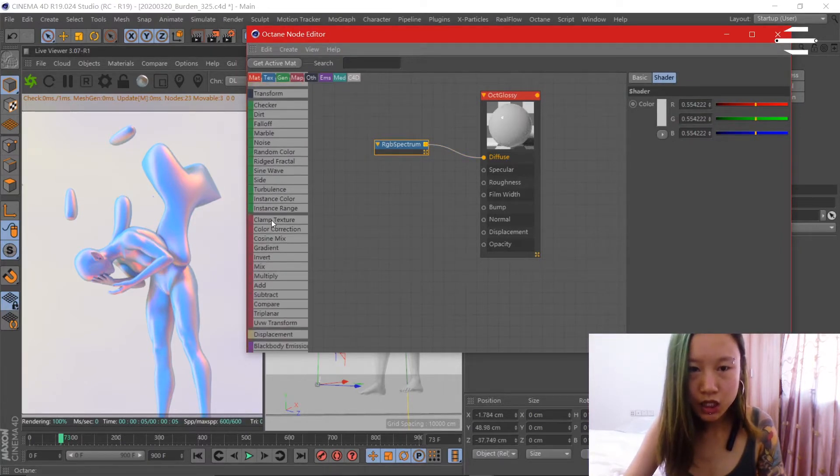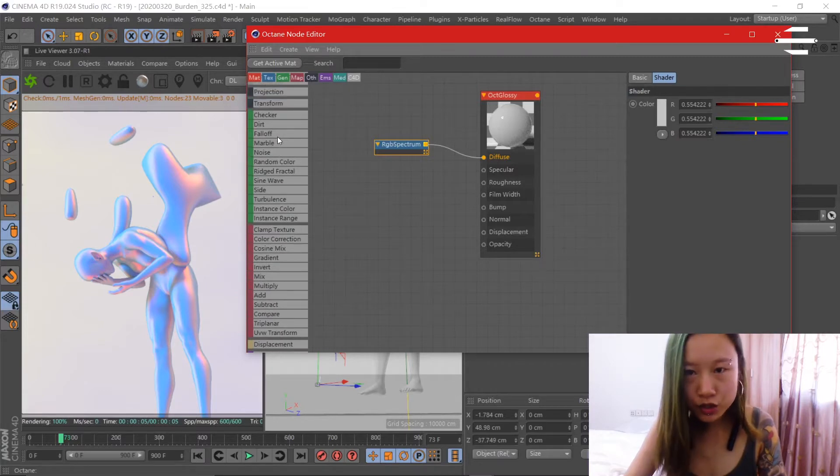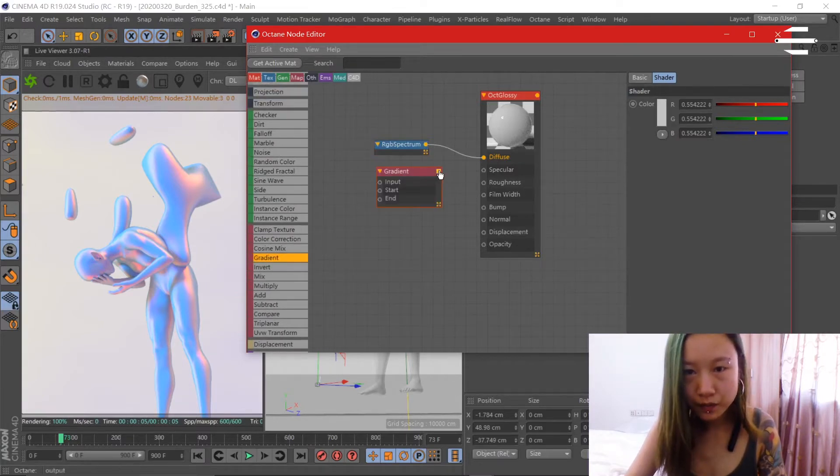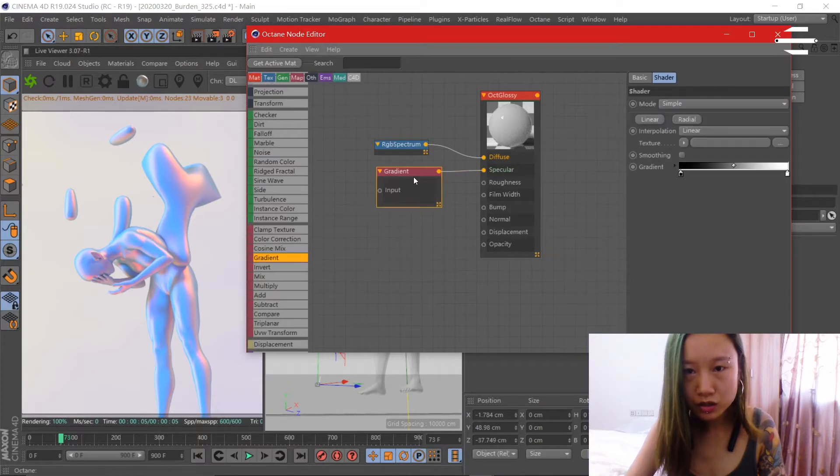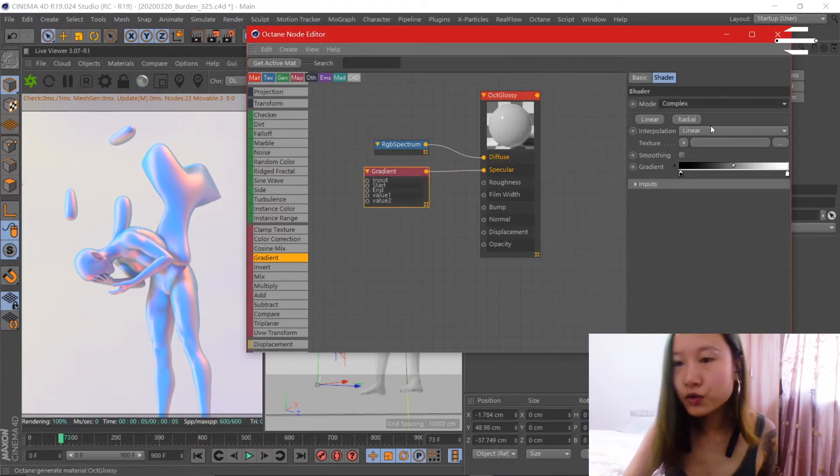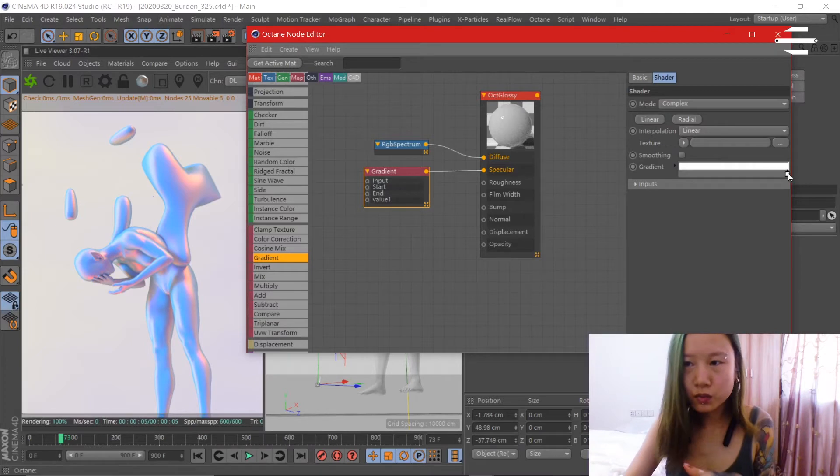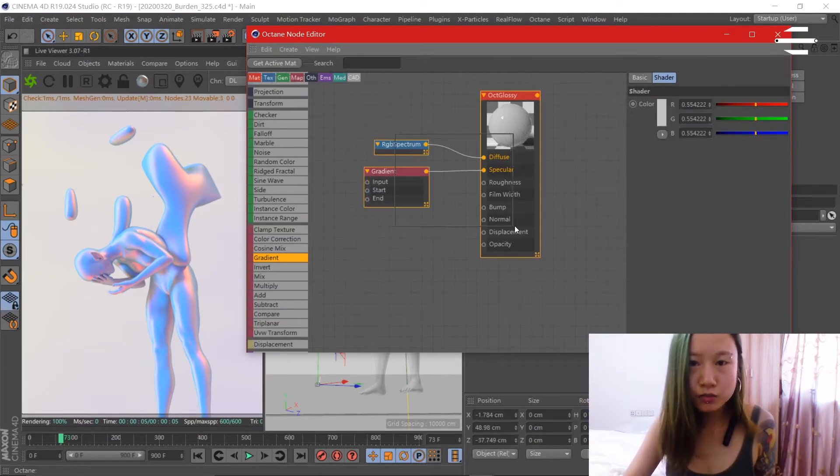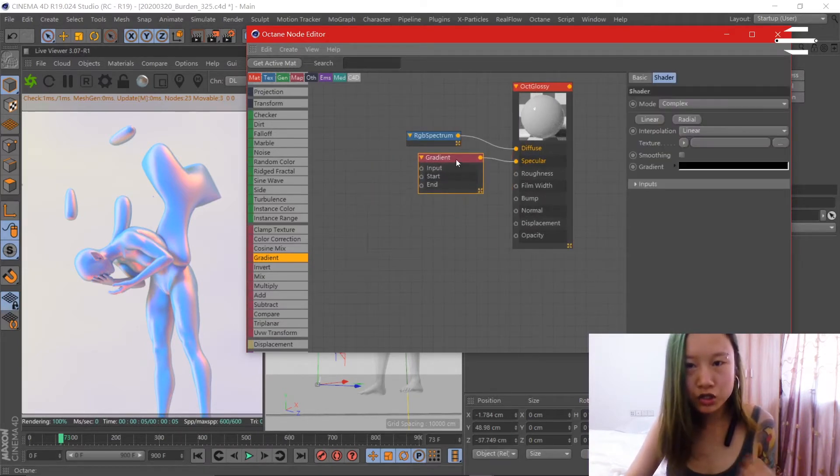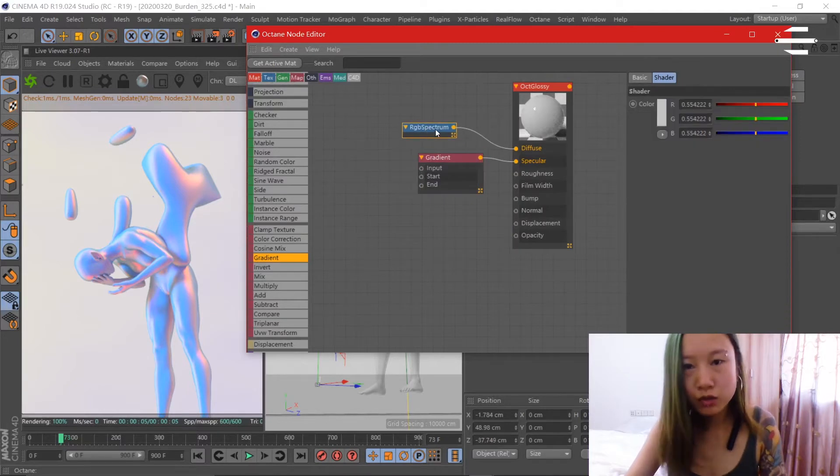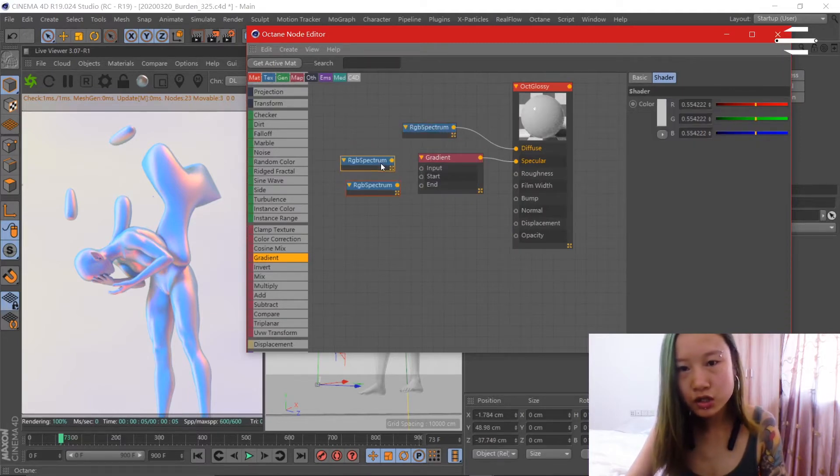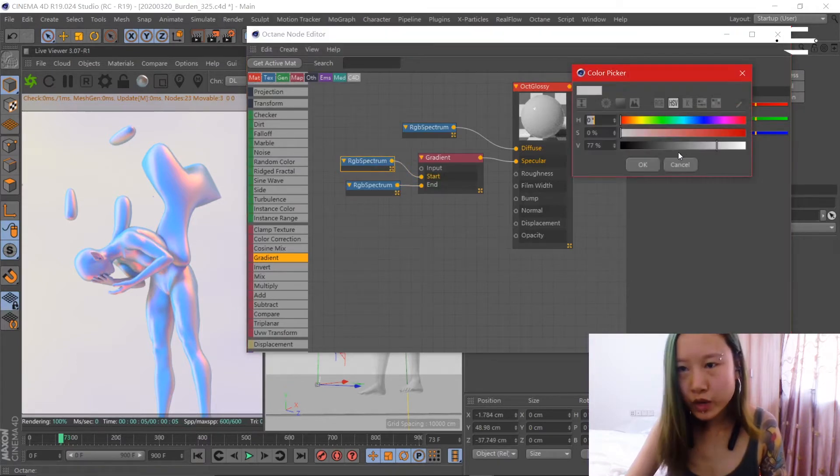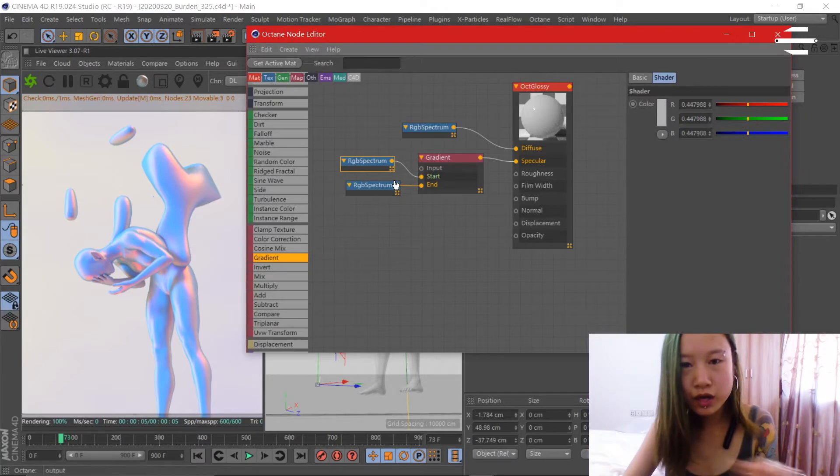And add a gradient to the specular. Change the mode to complex so that you can change the color to what you want and add multiple colors to the gradient. But here in this tutorial I'm going to add two colors: one gray at 7 percent.